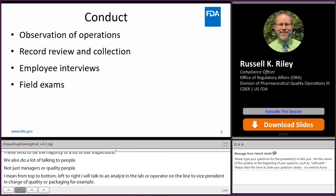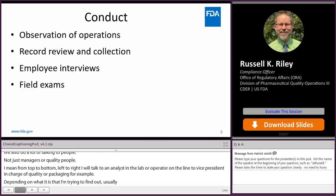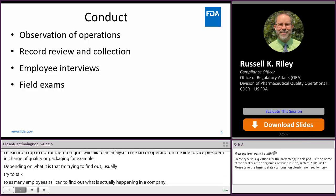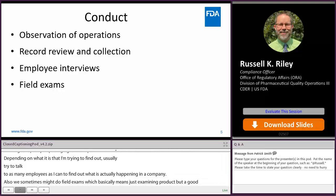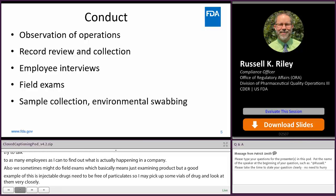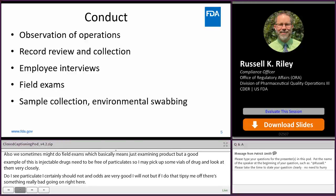We sometimes do field exams, which basically means examining products. A good example: sterile injectable drugs need to be free of particulates, so I may pick up some vials of drug and look at them very closely — do I see particulate? I certainly shouldn't, but if I do, that tips me off that something really bad is going on. We also sometimes collect samples — finished product samples or ingredients — or environmental swabbing if we think contamination is coming from a dirty environment.